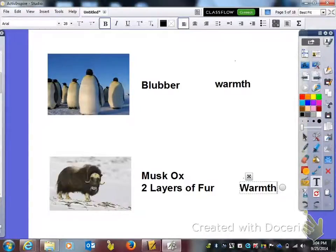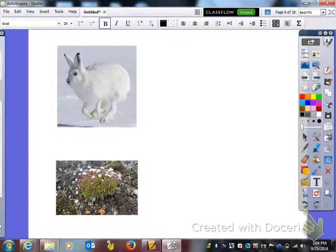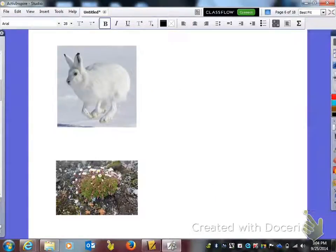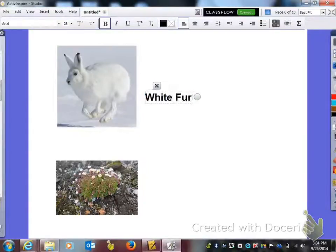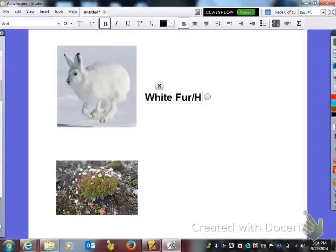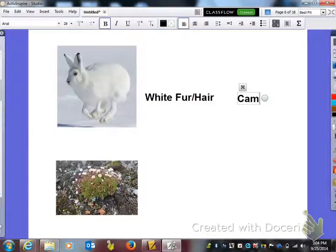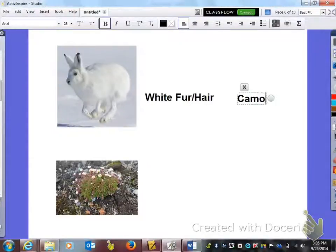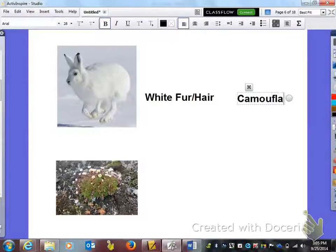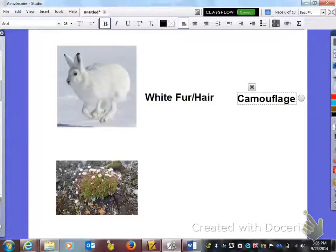Moving on, here you need to write white fur or hair depending upon what animal it is, and it is camouflage, as you can see it blends in very well with the snow behind it.